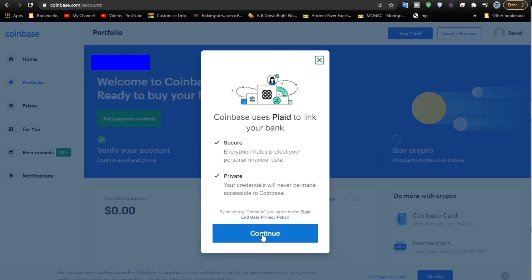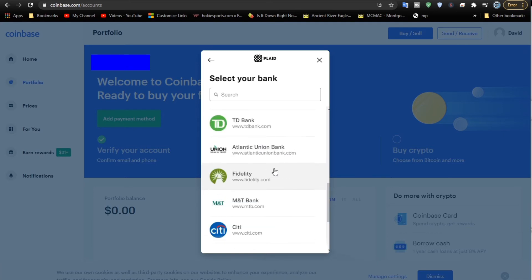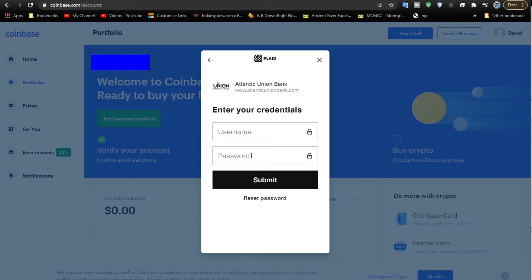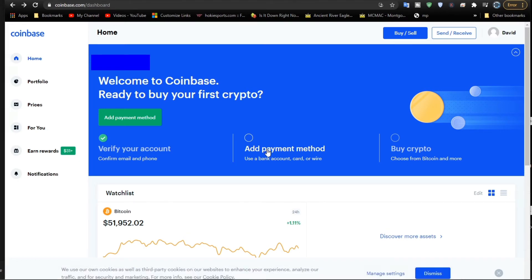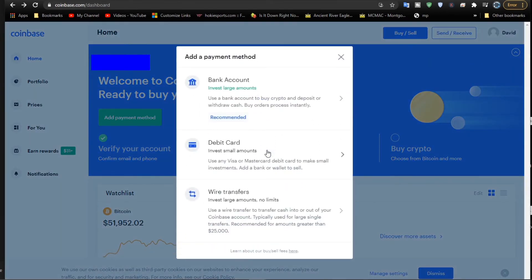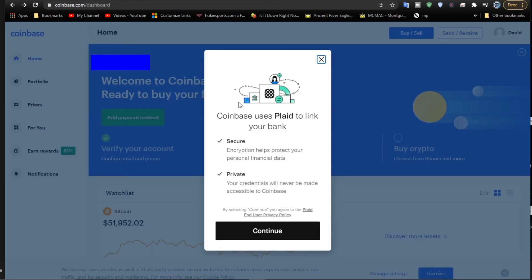There's several ways to do this. One way is you can go in here and choose a bank and then actually log on to your bank. I don't like doing that because that reveals my username and password in my bank account. Not secure. So let's start again. Add a payment. Go to bank account once again. You can use a debit card or a wire transfer as well, but I'm just using bank account.